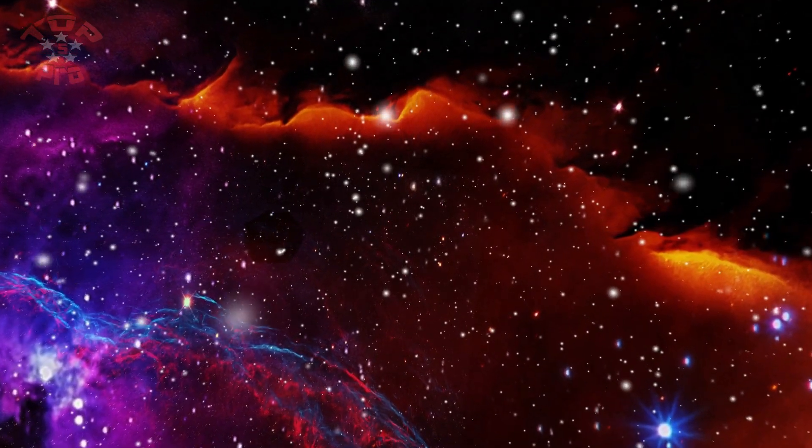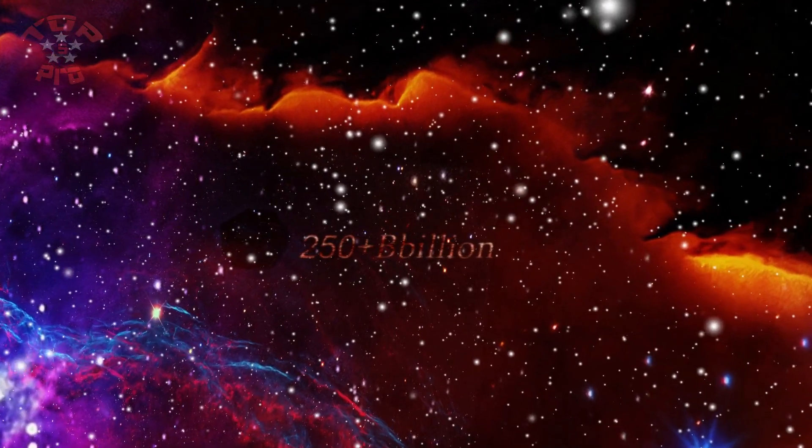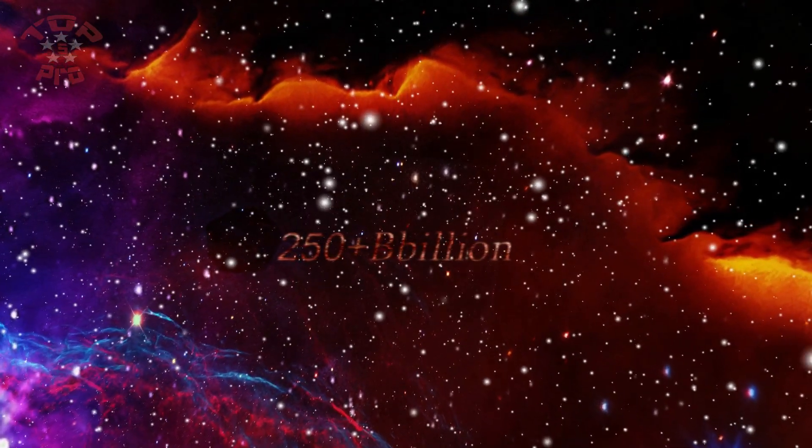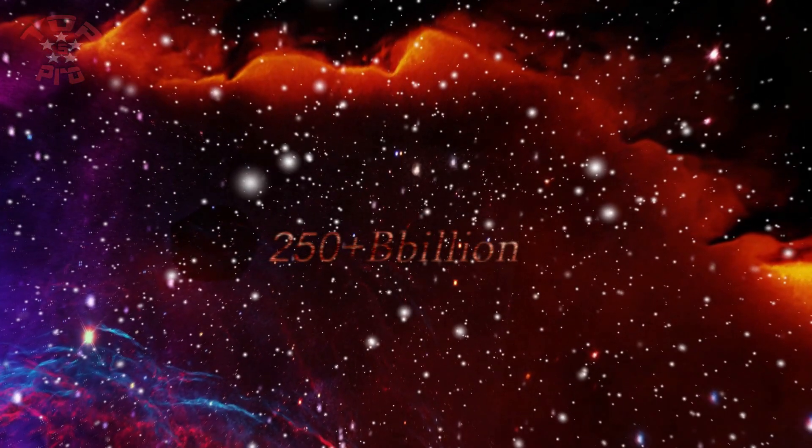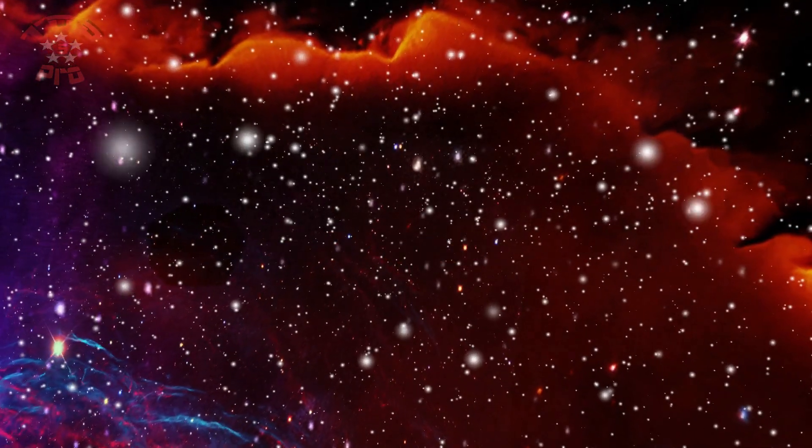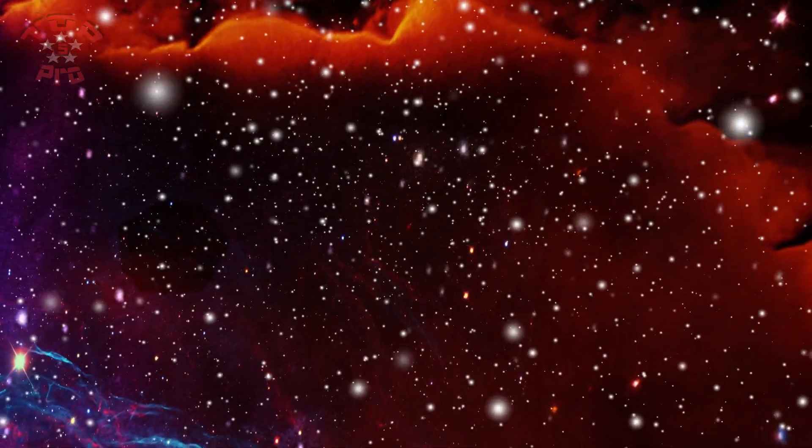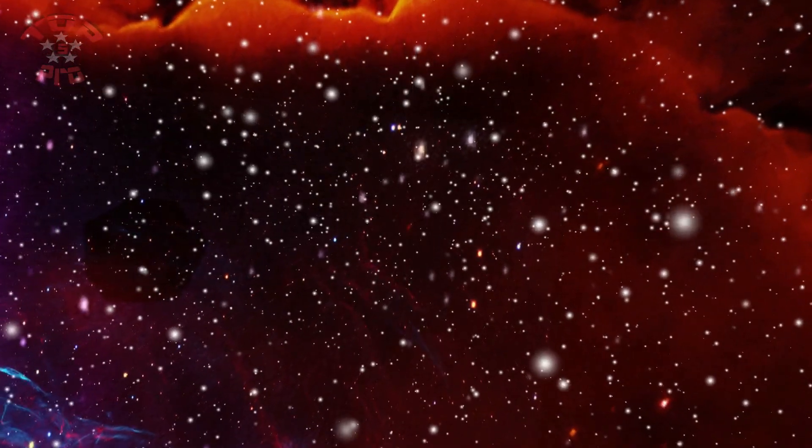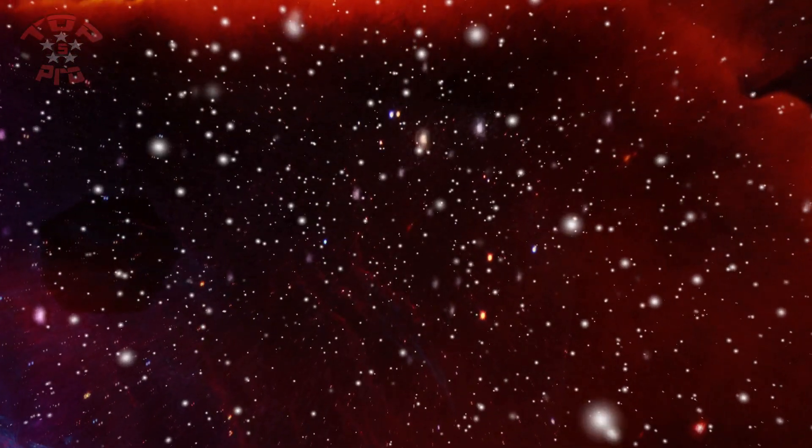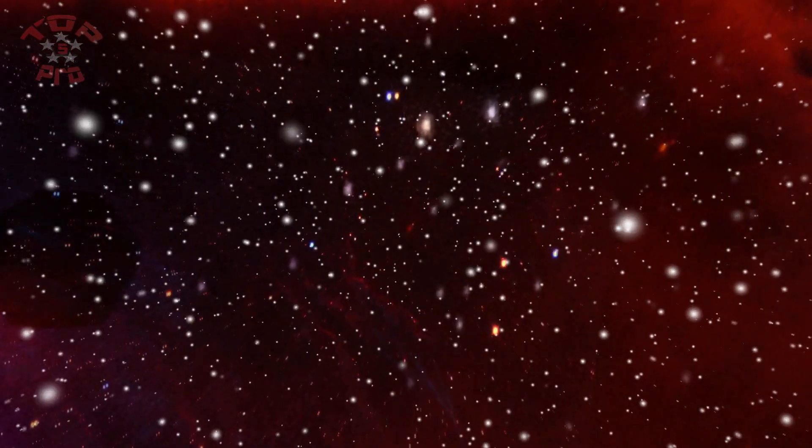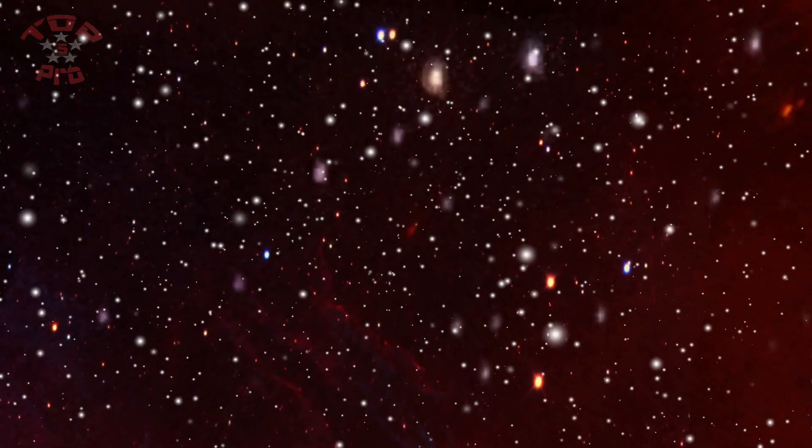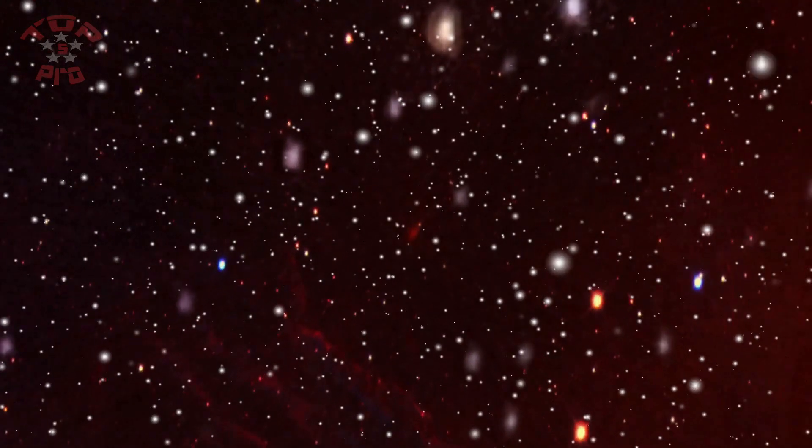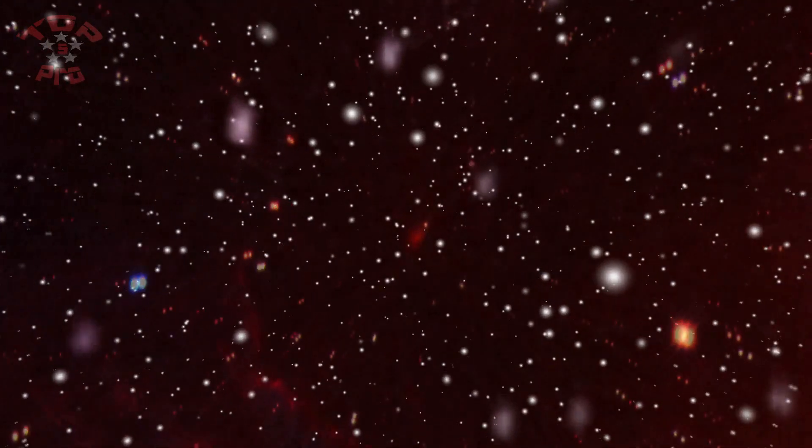According to Hubble, there are more than 250 billion galaxies in the observable universe. We are the residents of one tiny planet in the corner of the Milky Way. So, what do you think? Are we alone or not?